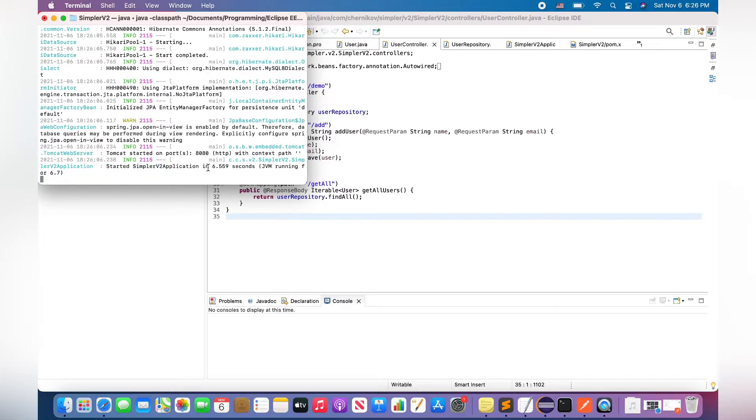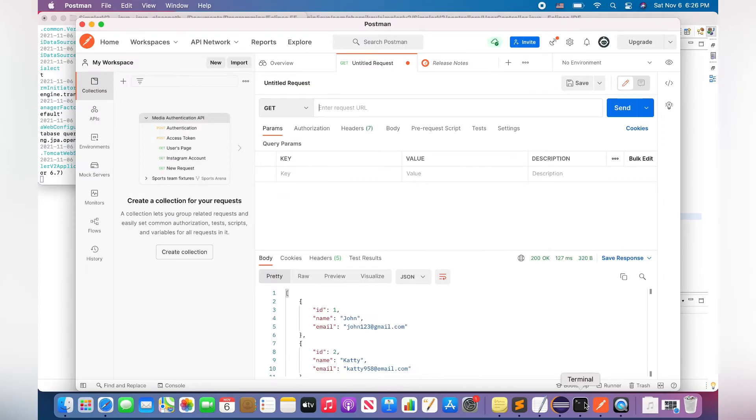It means that all works fine. And let's do some requests to my application. I prefer to do it via Postman.